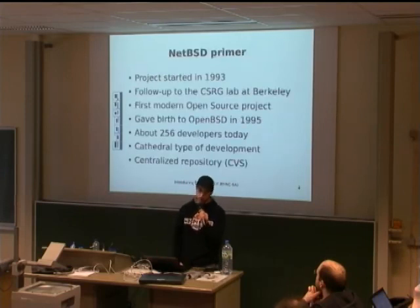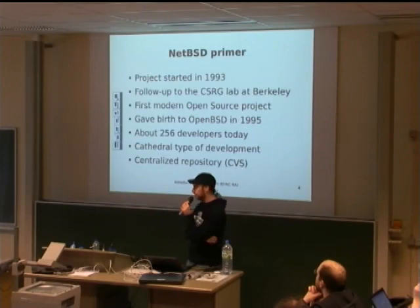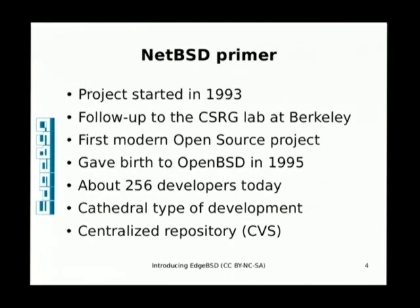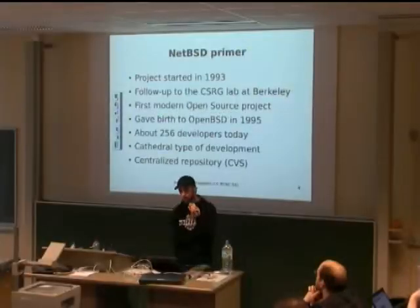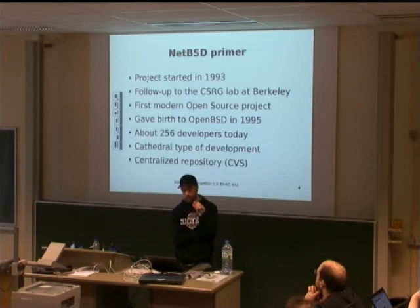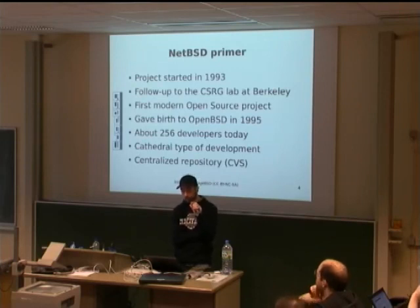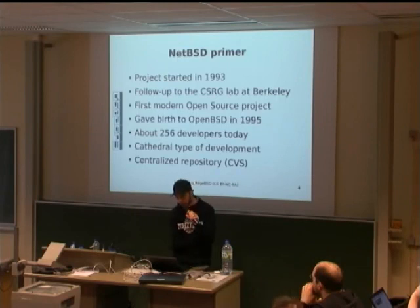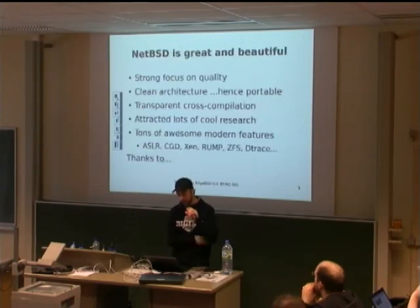If you want a few words on NetBSD, I think everybody should know what NetBSD is here. But just in case, the project was started in 1993. It's one of the oldest open source projects developed as a community around source code management system. It gave birth to OpenBSD somewhat painfully in 1995. It has about 256 developers today.